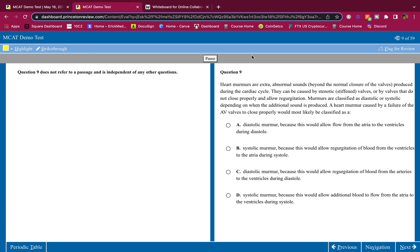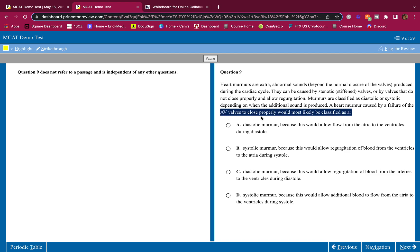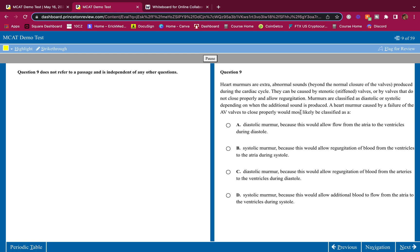Heart murmurs are extra abnormal sounds beyond the normal closure of the valves produced during the cardiac cycle. They can be caused by stenotic, stiffened valves or by valves that do not close properly and allow regurgitation. Murmurs are classified as diastolic or systolic depending on when the additional sound is produced. A heart murmur caused by a failure of the AV valves to close properly would most likely be classified as what? If it's caused by the AV valves not closing properly, the AV valves are the valves connecting the atria to the ventricles. You should know what systolic and diastolic is.